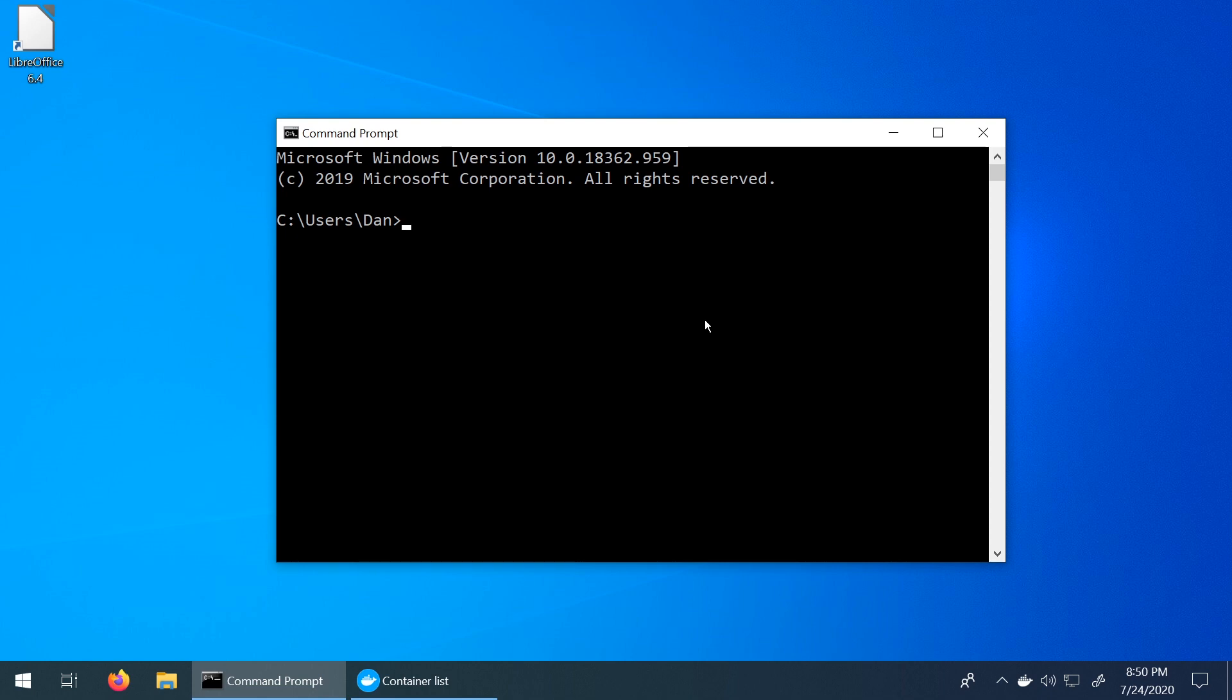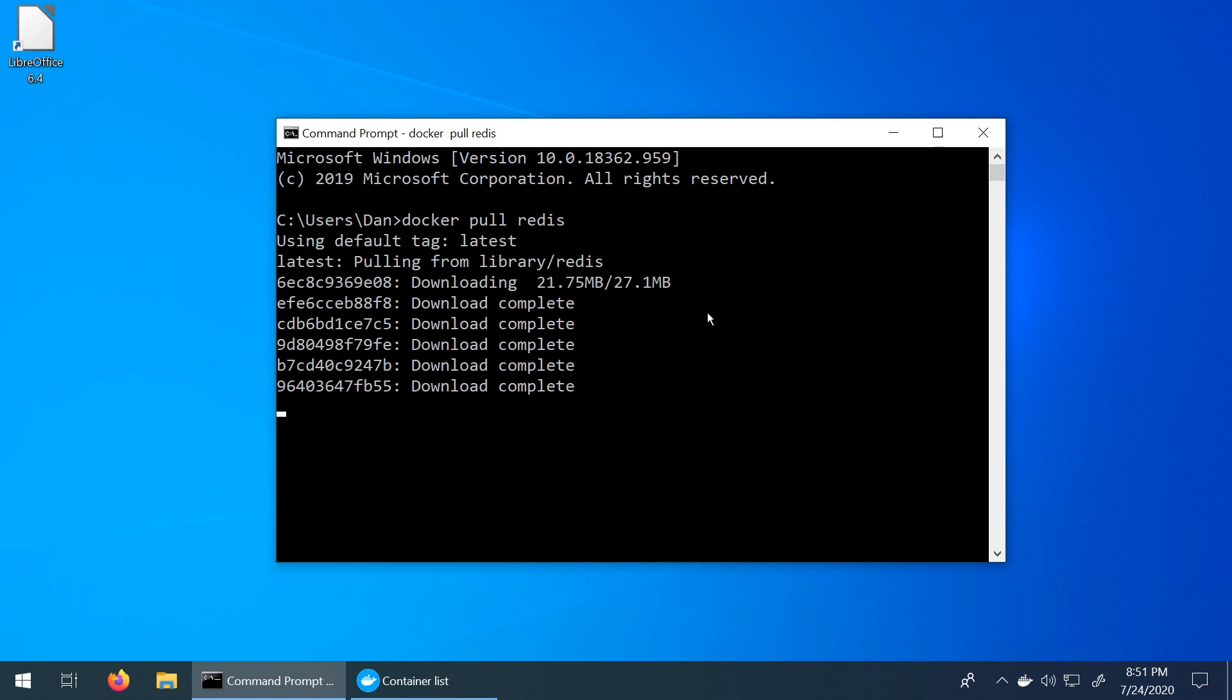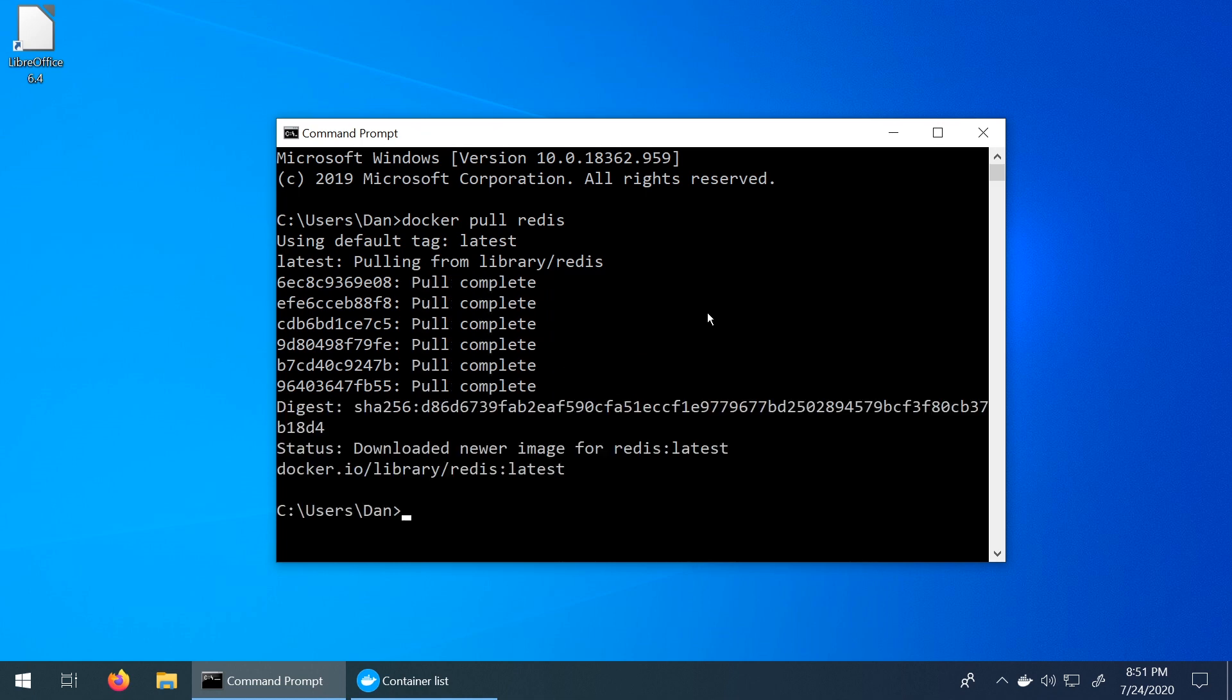The next thing we need to do is pull the Redis image from the Docker repository. So let's just say docker pull redis. And this should install the Redis engine from the Docker website. So let's just give this a moment to complete. And we can see now that we're complete.